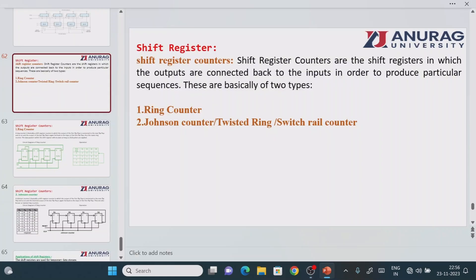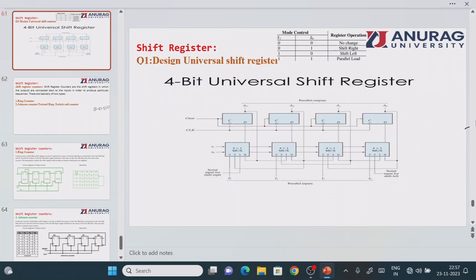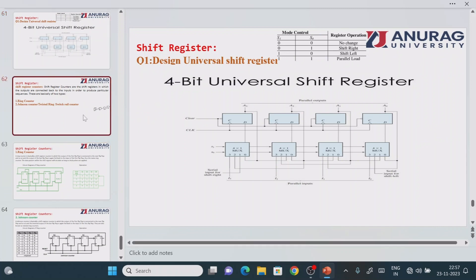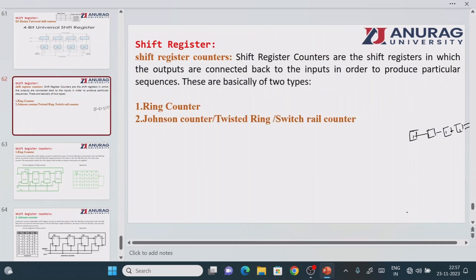Welcome back. In the previous class we covered different types of shift registers including the universal shift register operation. Now we look at applications of the shift register. One application is the shift register counter. Using a shift register we store multi-bit information and shift values from one flip-flop to another to get the final output.